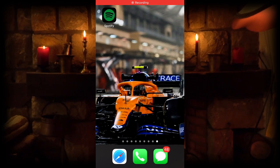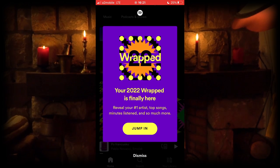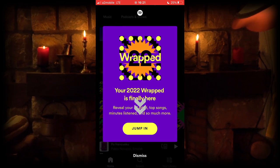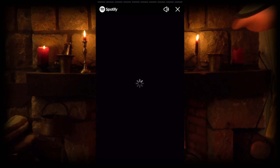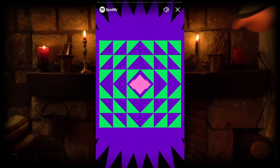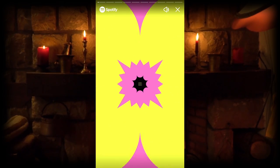Open Spotify. If you get this pop-up, just click the jump in button and that is all. But if you do not have this button, do these steps.